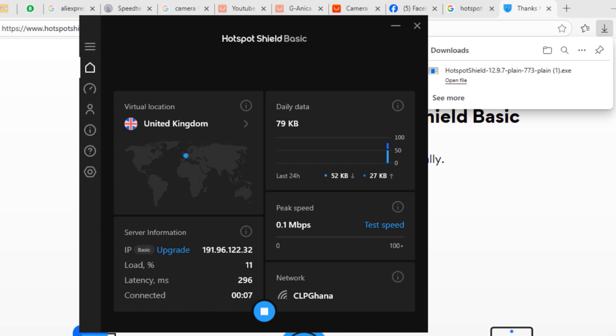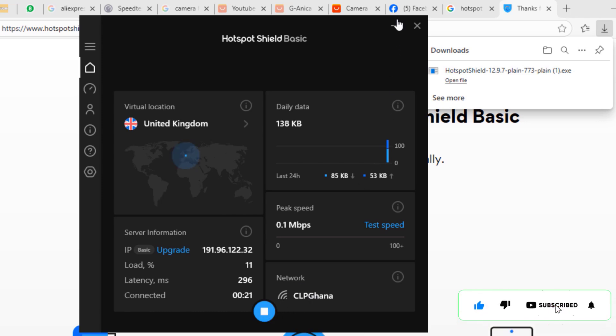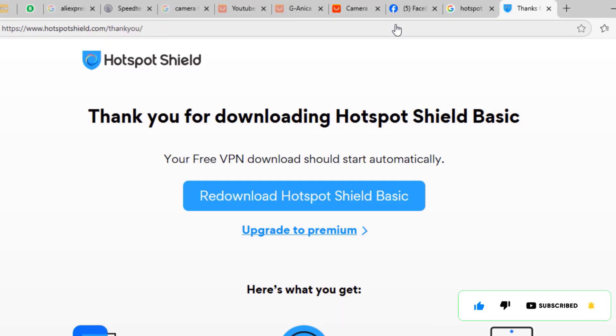What this will do is that it will connect me to the internet as though I was in the United Kingdom. We can see a little blue light over there blinking at the location of the United Kingdom UK. The Hotspot Shield application is now connected on your PC.